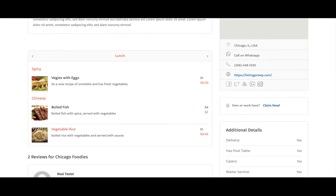Stay tuned for more awesome features planned in Listing Pro 2.0.